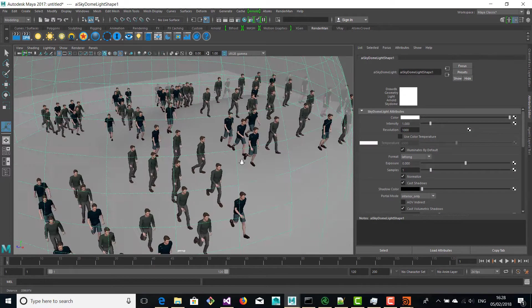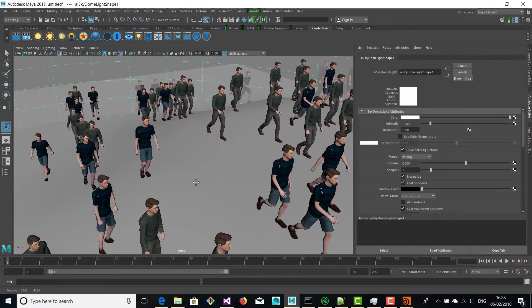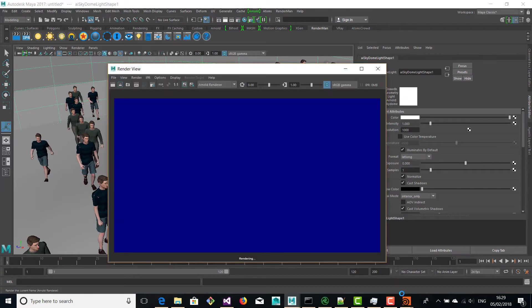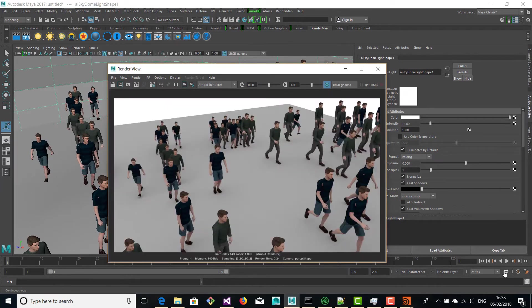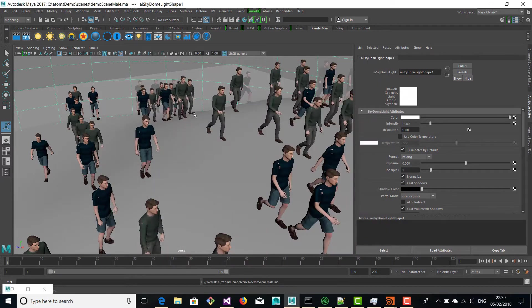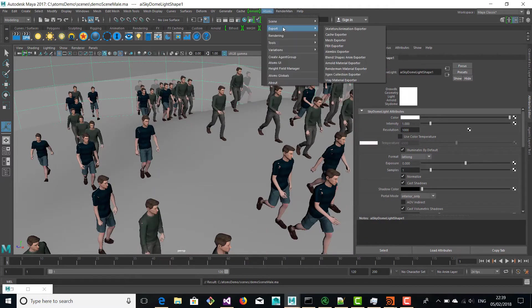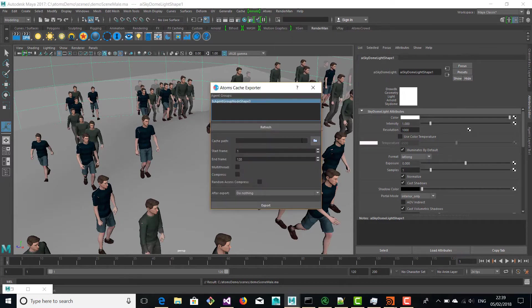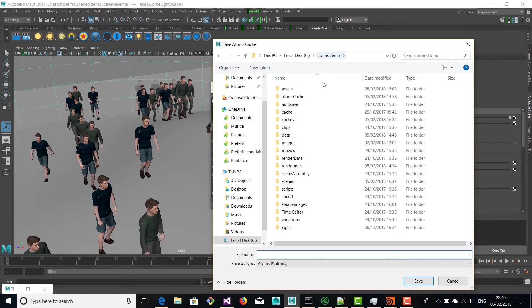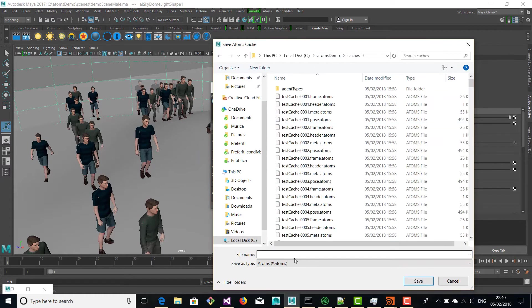We're going to create a new light and we're going to render — this is basically a very quick render with Arnold. You can also render in Houdini if you want, or Katana. For rendering you have to export a new cache, so this cache is going to have the agents walking on this new plane.